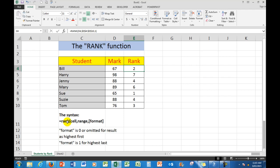So remember, the syntax is down there. If I leave the format out, 0 or omitted, then I would see the highest number showing as 1.